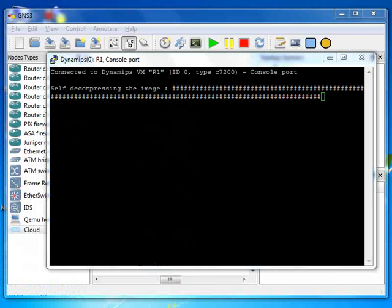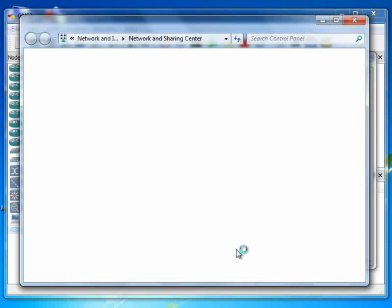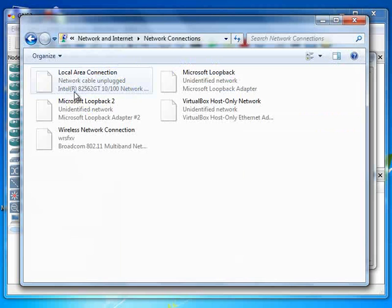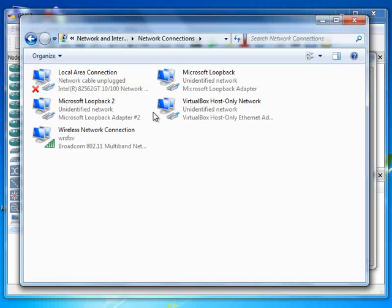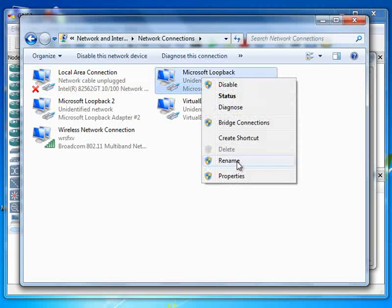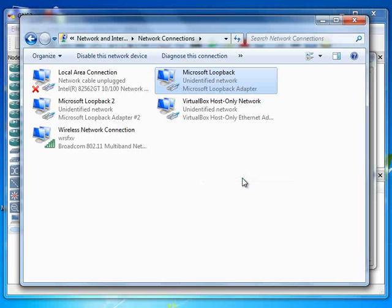Network Sharing Center, your adapter settings. And here is your Microsoft Loopback. Right click on it, properties.